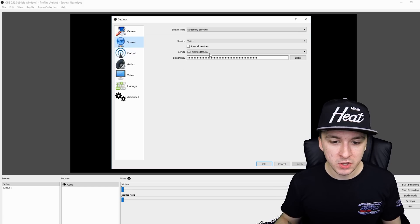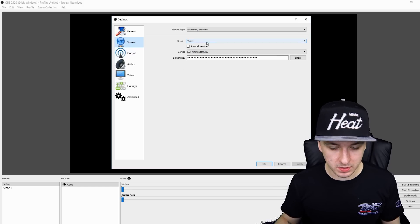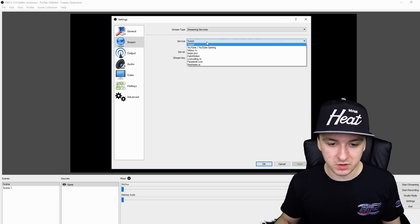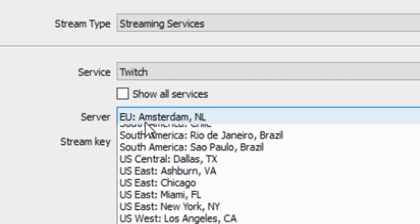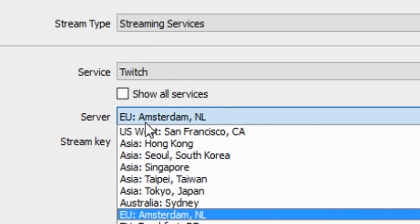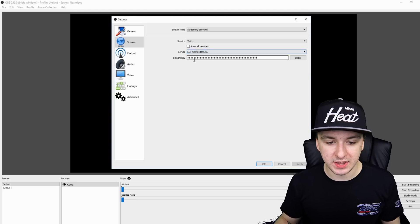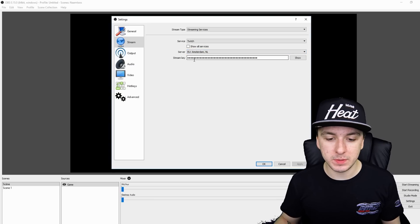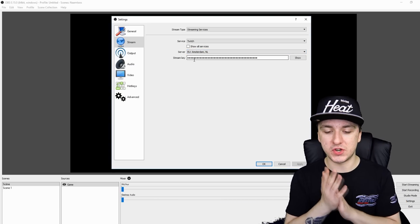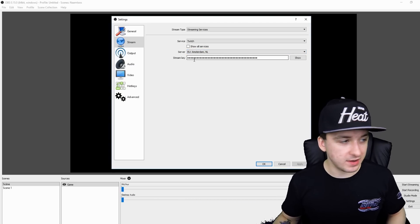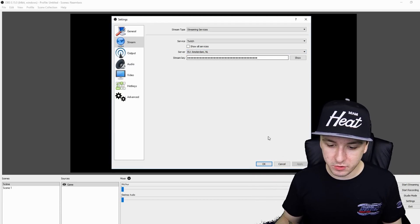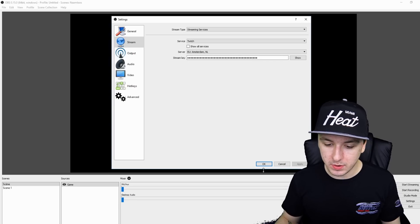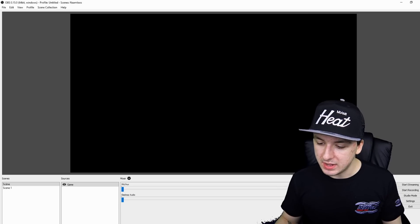And then I would say you're done for that part guys. I mean, if you go to stream, you just want to pick Twitch. You just want to pick the server that's close to you. And I would say you want to pick your stream key. You want to place it in, you can find it on the Twitch dashboard and you're good to go guys. That's basically it. So you want to click on apply as always, click on okay.